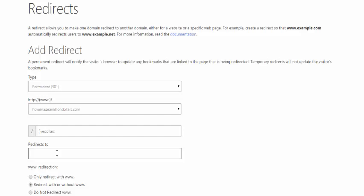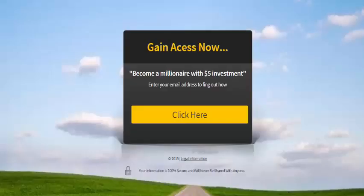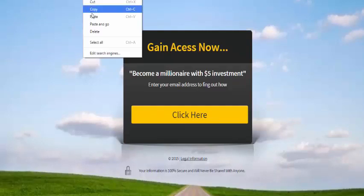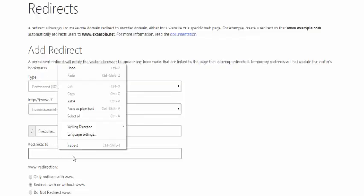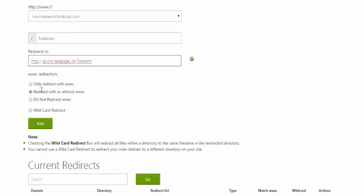In the next box you put the website it's going to link to. You can put your affiliate link directly from one of the affiliate membership sites, or you can put in a landing page as we discussed in the last video. For this example we're going to use the landing page. We also want it to redirect with or without the www dot, so it doesn't matter how the user types it. Then click Add.